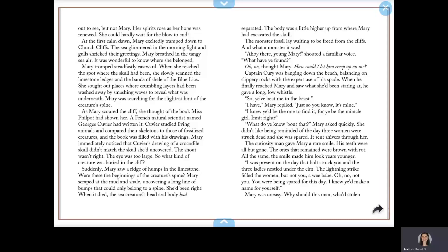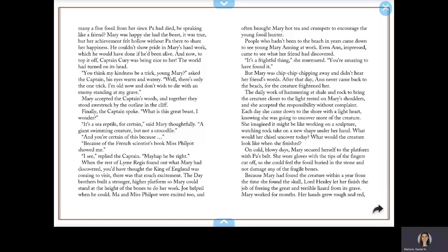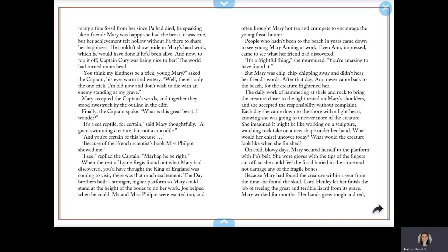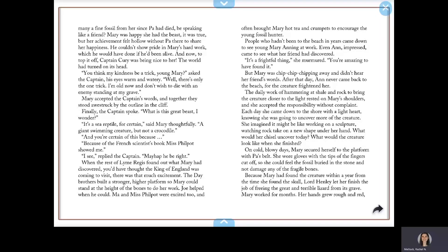Mary was uneasy. Why should this man, who'd stolen many a fine fossil from her since Pa had died, be speaking like a friend? Mary was happy she had the beast. It was true. But her achievement felt hollow without Pa there to share her happiness. She couldn't show pride in Mary's hard work, which he would have done if he'd been alive. And now, to top it off, Captain Curie was being nice to her? The world had turned on its head.